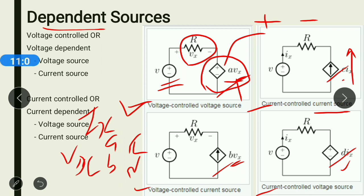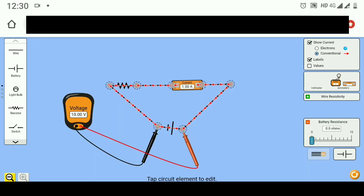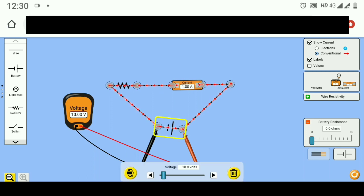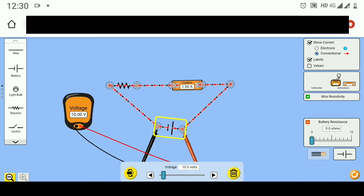Now let us understand the simulation of ideal voltage source and practical voltage source. Here I have taken a battery — or you can say a constant voltage source — of 10V in the case of an ideal voltage source.